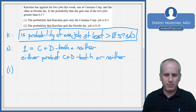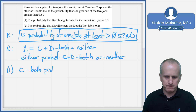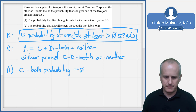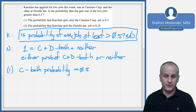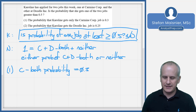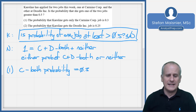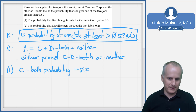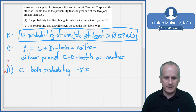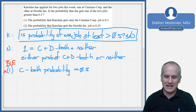Condition one says the probability that Caroline gets only the Carmine job is 0.3. So the C-minus-both probability equals 0.3. But by itself, that doesn't tell me the probability for the Doodle job. Since this is an at-least question, we need to know if Doodle's probability is 0.2 or not — and we don't have that yet. So we can eliminate choices A and D because condition one by itself is not sufficient, though we're working our way towards sufficiency.